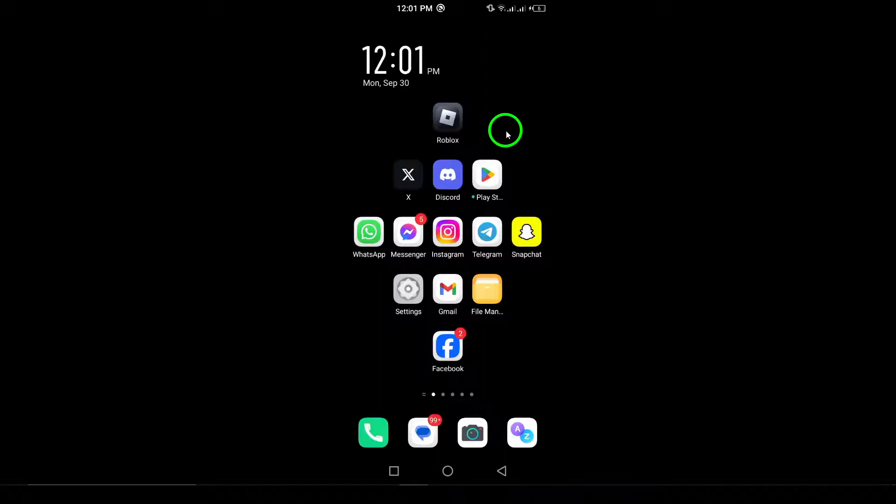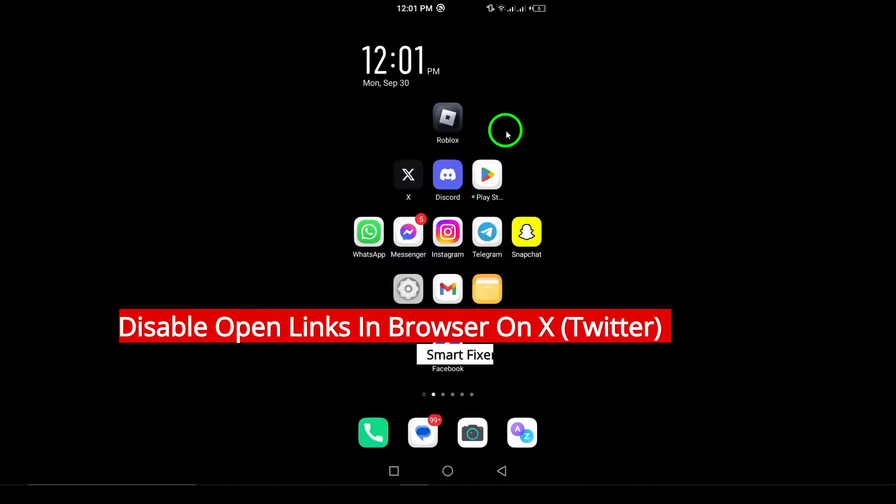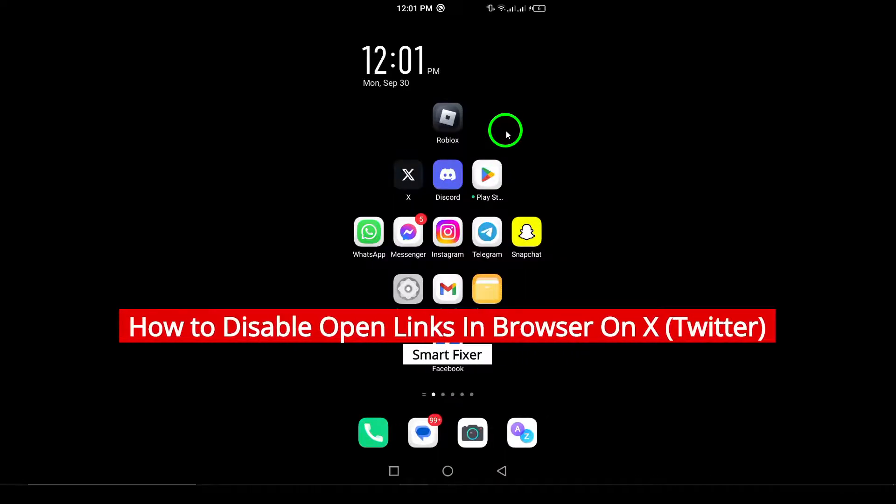Welcome. In today's video, we'll be diving into how to disable the in-app browser on X, formerly known as Twitter.